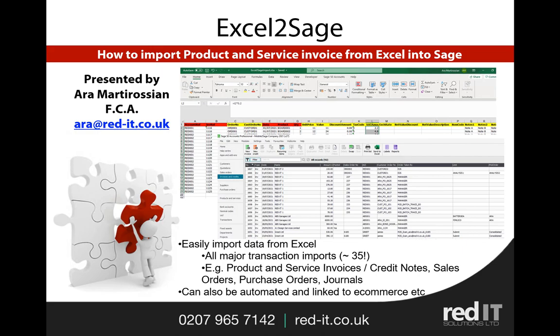Hello and welcome to this presentation of Excel to Sage. My name is Aaron Martirossian and I'm going to show you how to import product and service invoices from Excel into Sage.